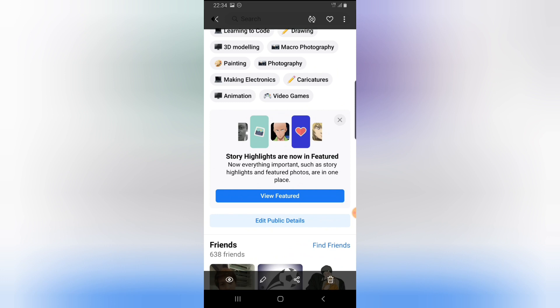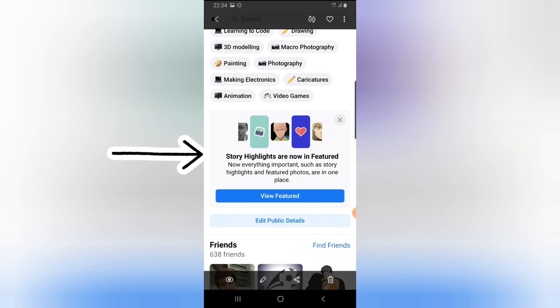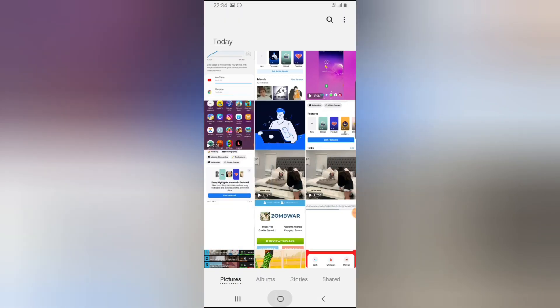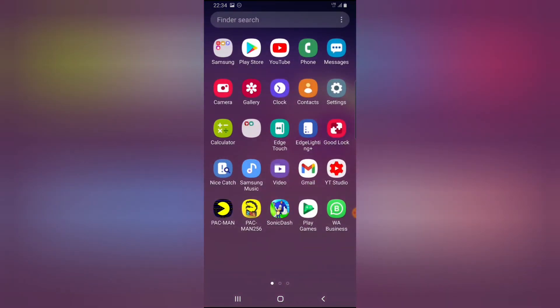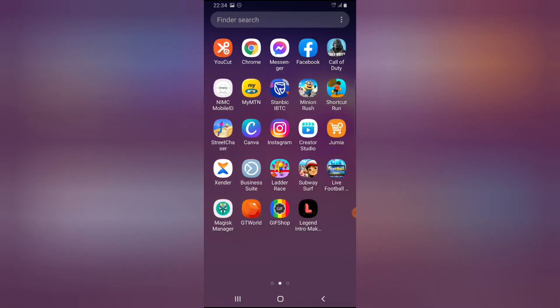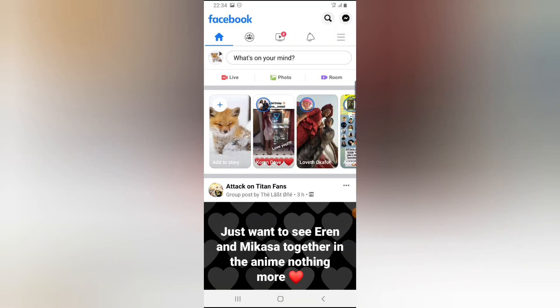Now the story highlight is in featured. Everything important such as story highlights and featured photos are in one place. You might be wondering what happened to your featured photos and story highlights - they're all there but now called Featured.